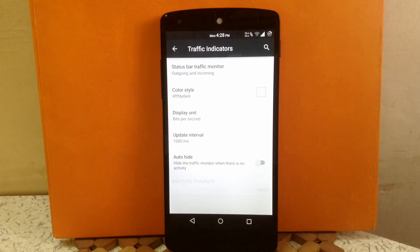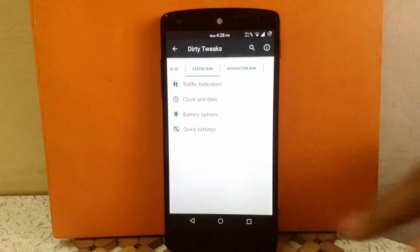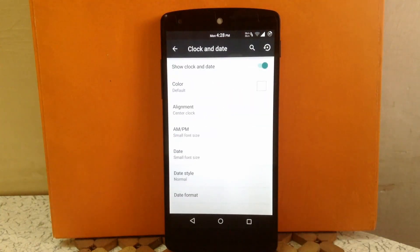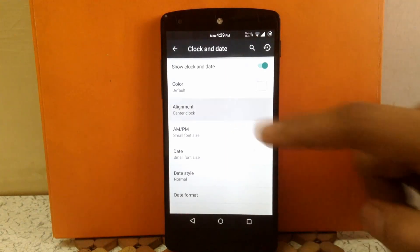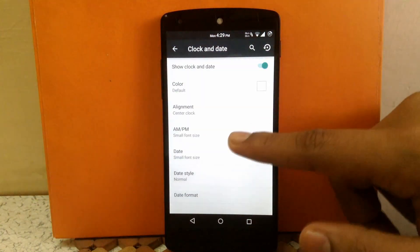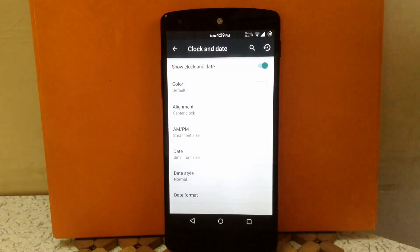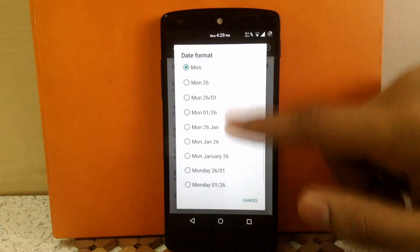The next customization is Clock and Date. You can enable or disable the clock, change the color of the clock, change the alignment to right or center, and enable the AM/PM indicator. You can also enable the date and choose the date format from this option.